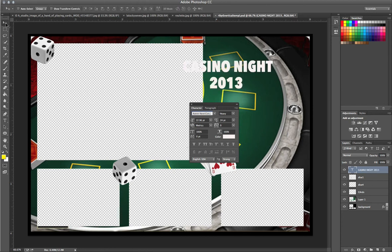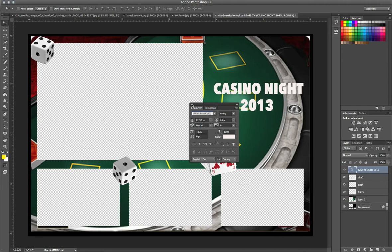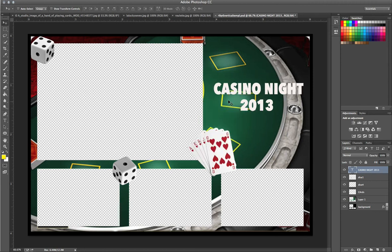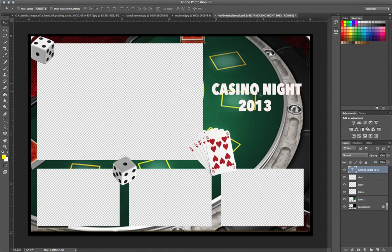Get the Move Tool. Don't need that anymore. And there you go. So, Casino Night 2013. I mean, you can get a little more creative, but this is a tutorial just to show you the basics.